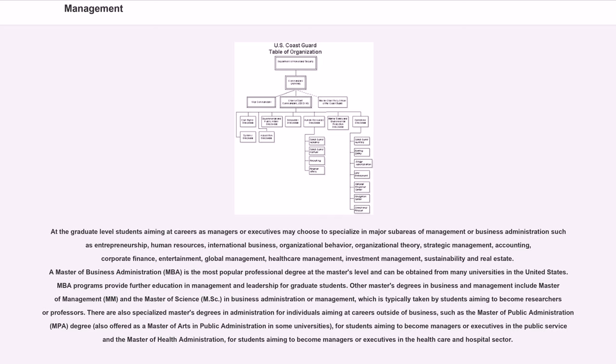Other master's degrees in Business and Management include Master of Management, MM, and the Master of Science, MSc, in Business Administration or Management,